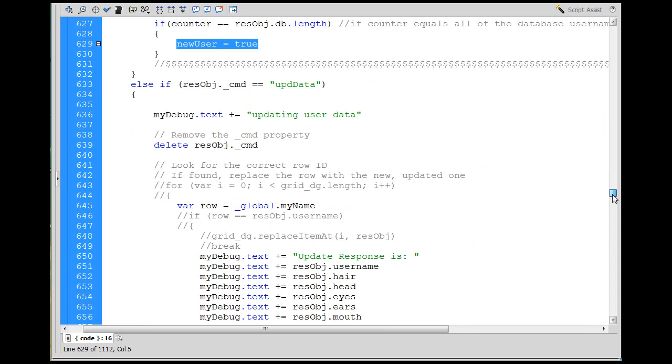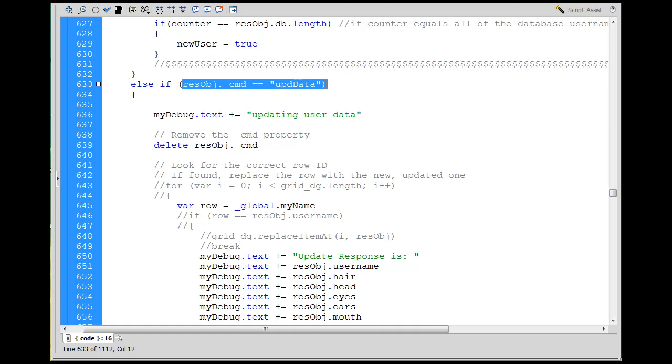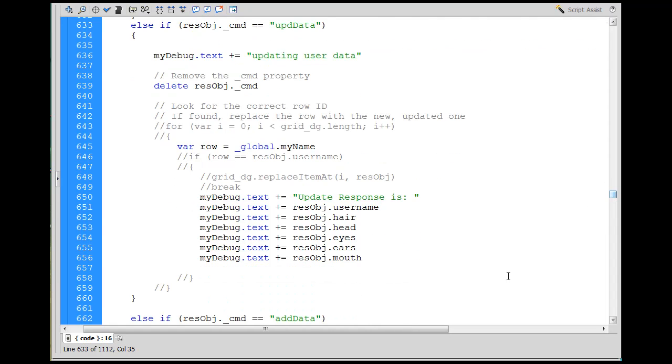Then this is an else if statement. If the resolve object command equals update data, if we're updating the data, then we're going to run these commands. And I'll talk about that next.